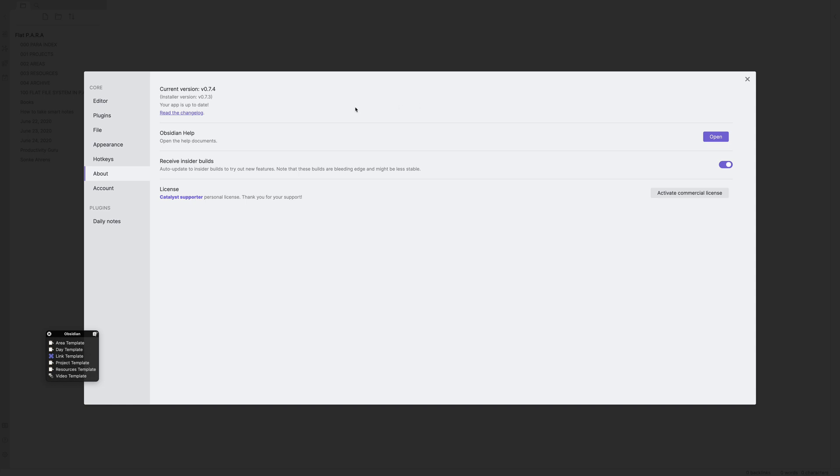For this video, we will be using Obsidian version 0.7.4. It's an early insider build, so if there is anything different in settings, it is because of this. So the very first step we look at is how to enable the plugin if you have not already done so.